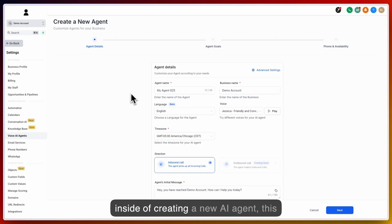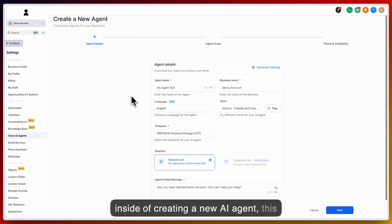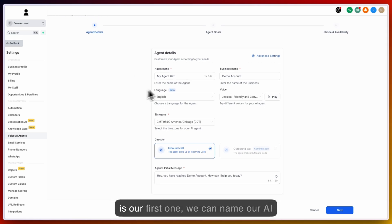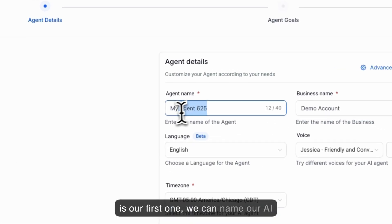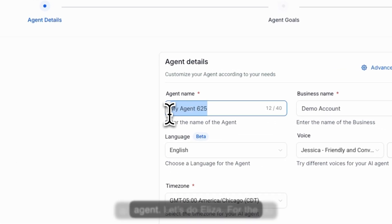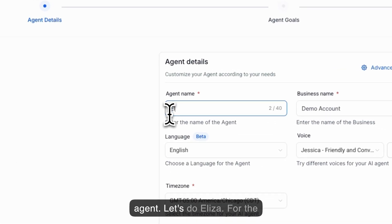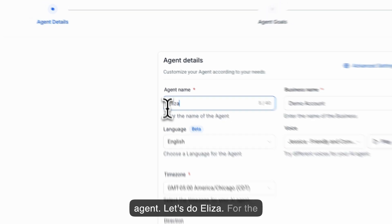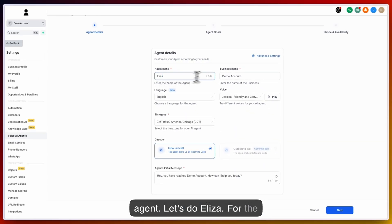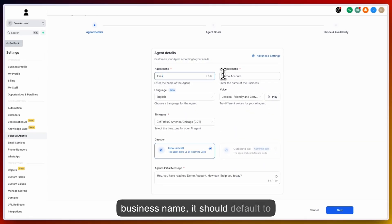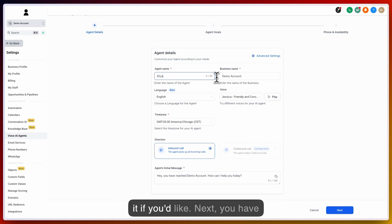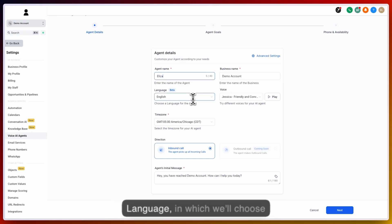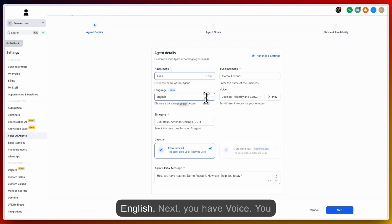Once inside of creating a new AI agent, this is our first one, we can name our AI agent. Let's do Eliza. For the business name, it should default to your business name. You can change it if you'd like. Next you have Language, in which we'll choose English.